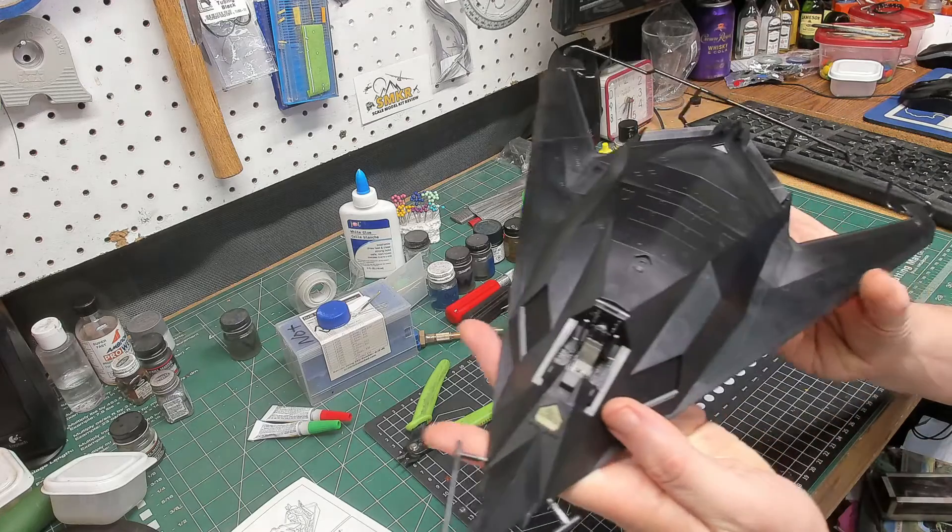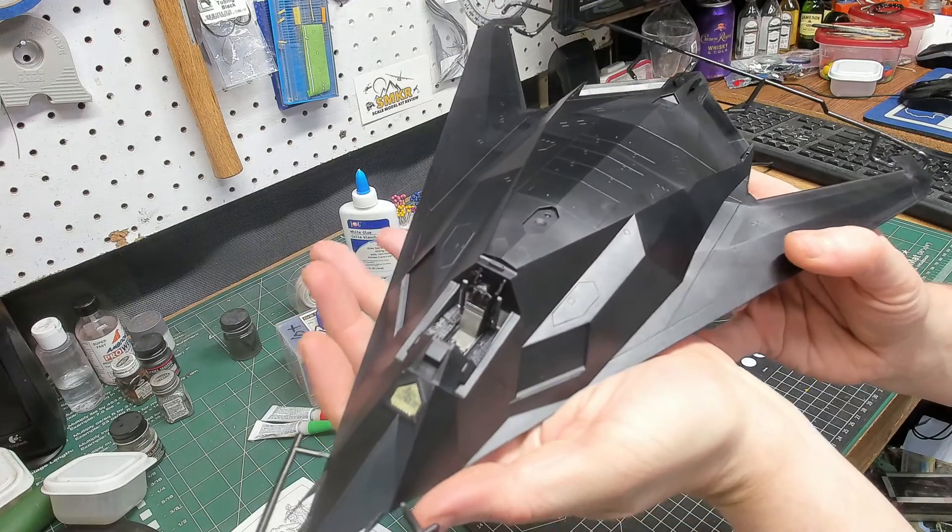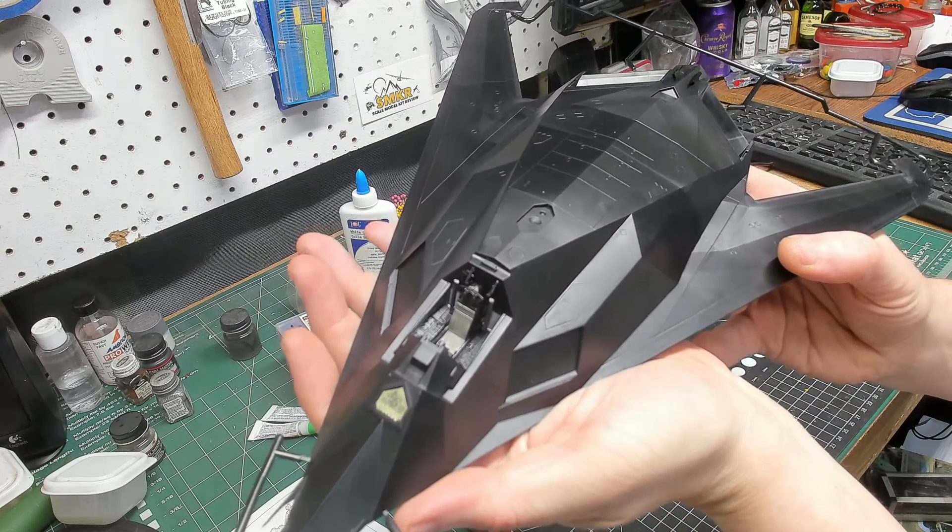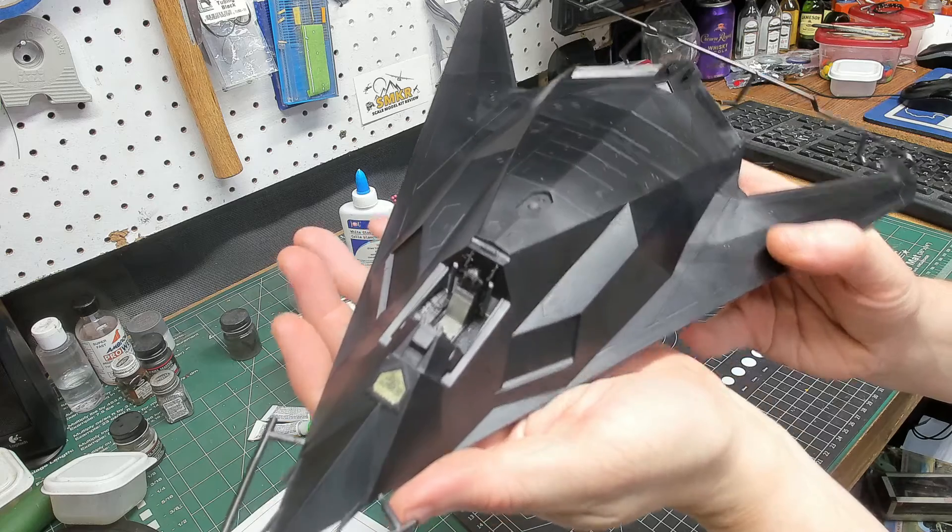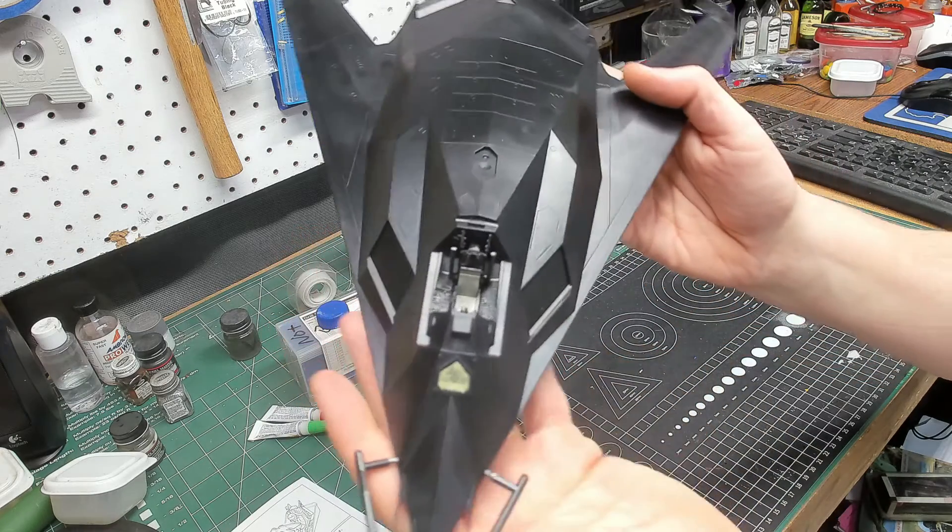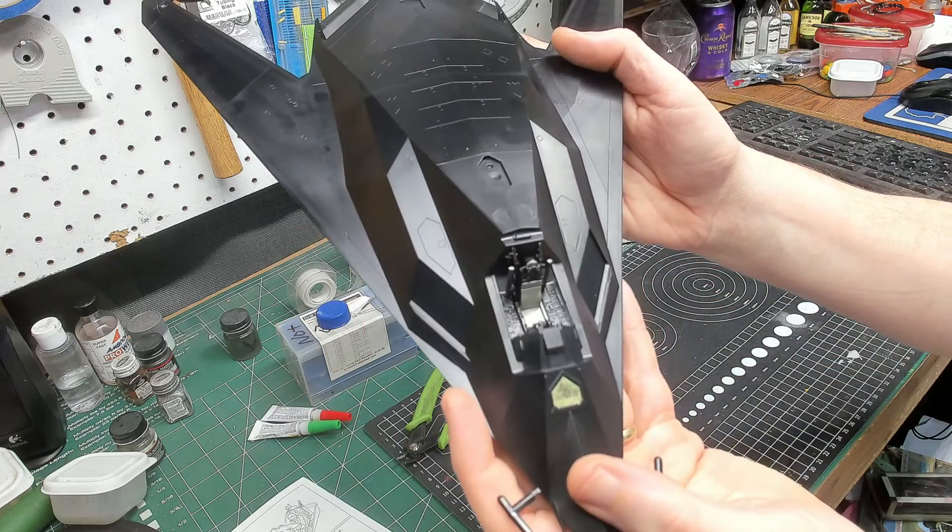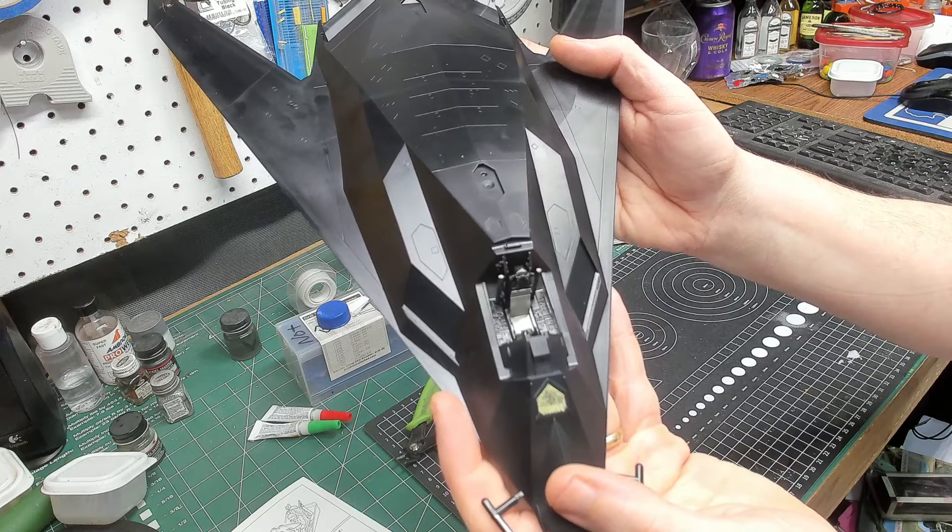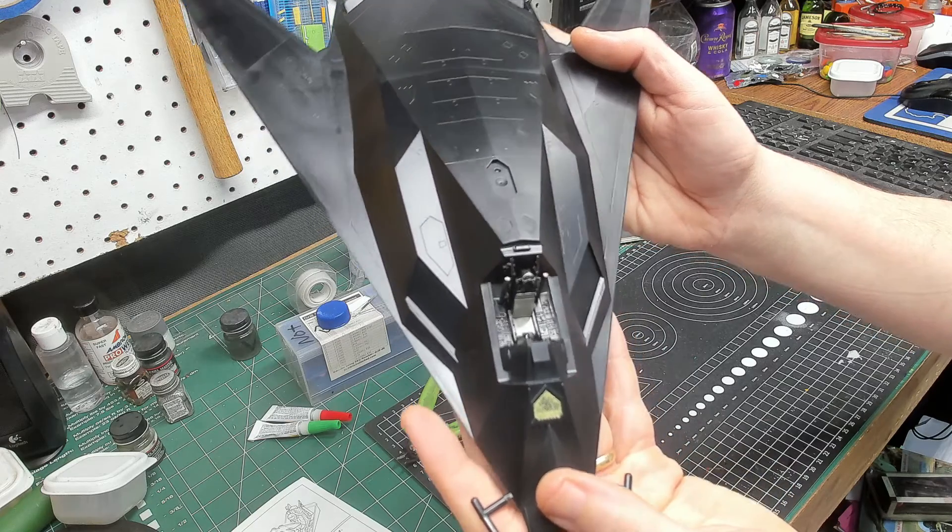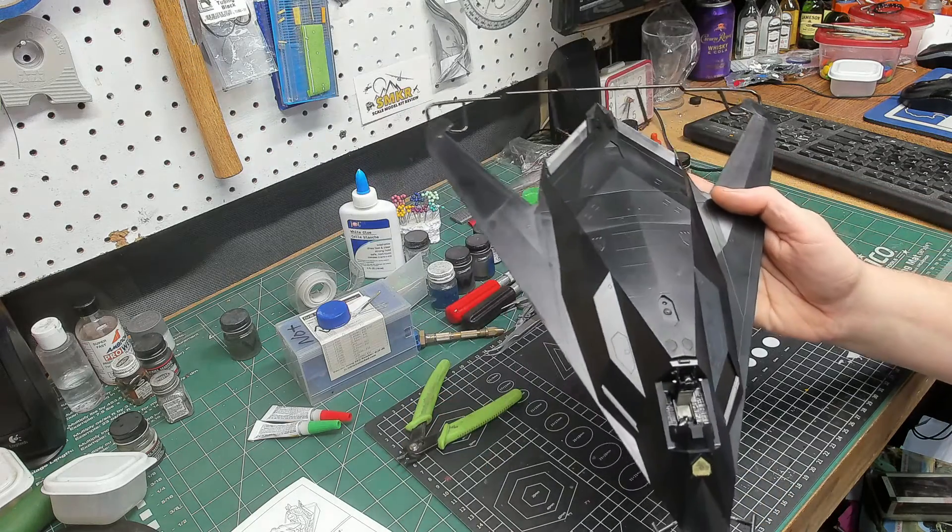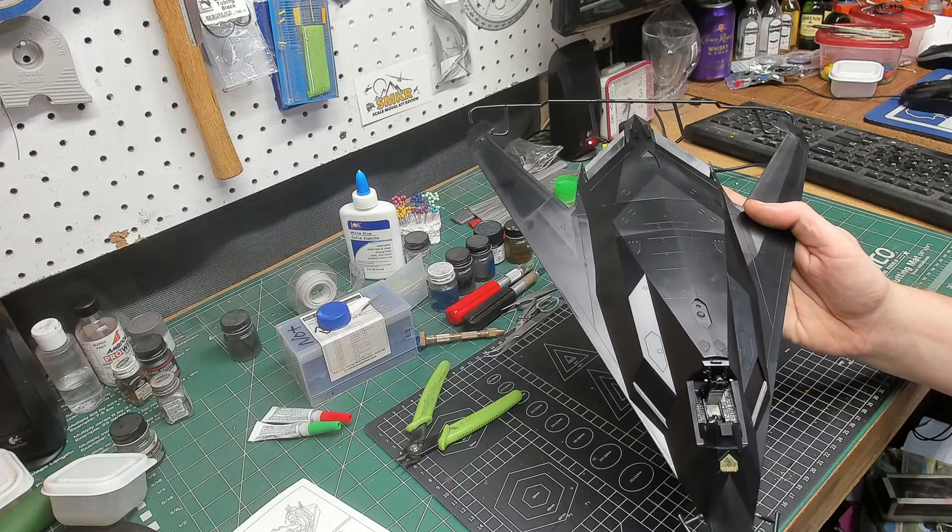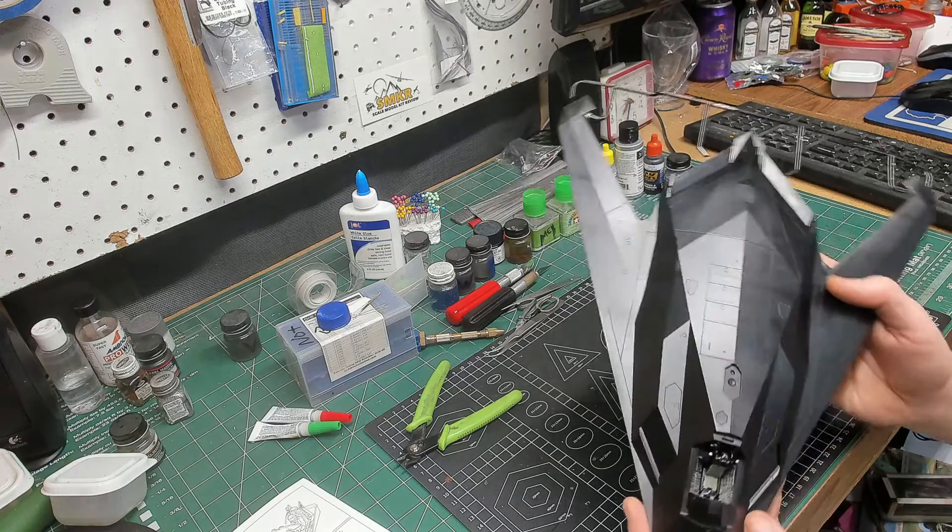I've got the cockpits in. It's going to be canopy closed, so I'm not all that concerned about how it turned out.